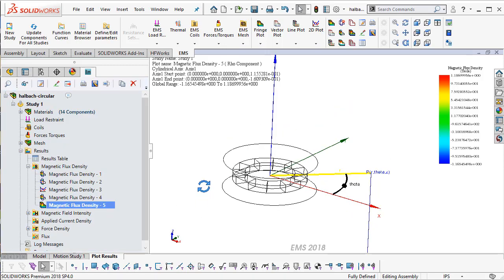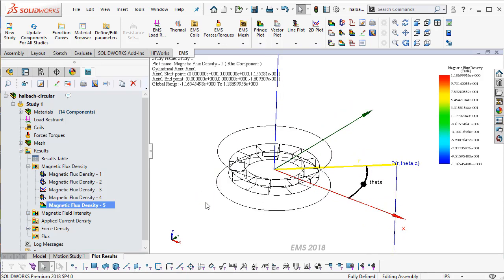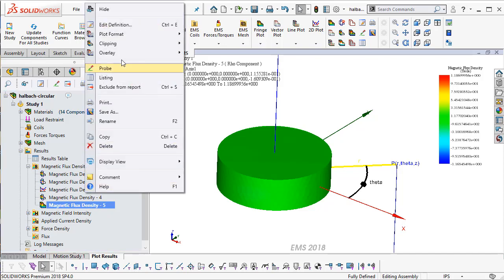So when I say OK, now you can see the magnetic flux, the radial distribution of my magnetic flux in this air geometry surrounding your Holbach array.